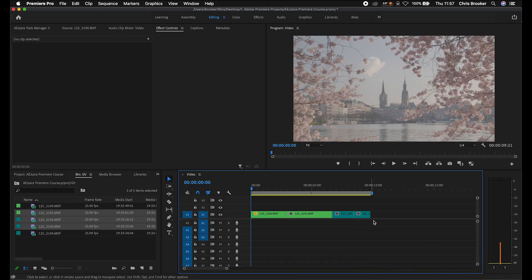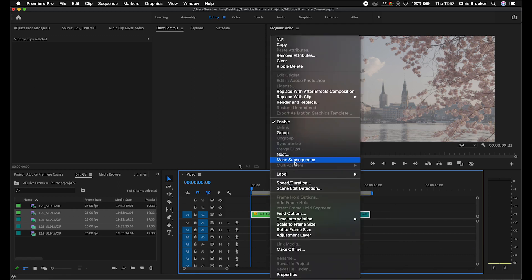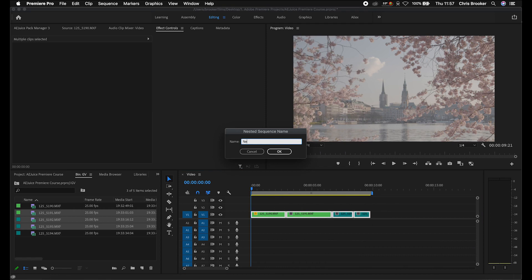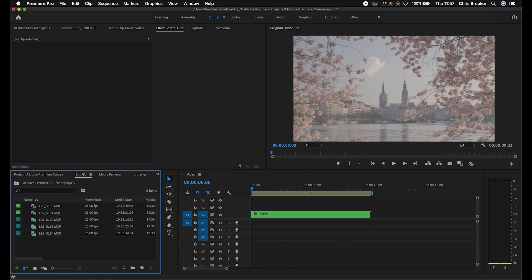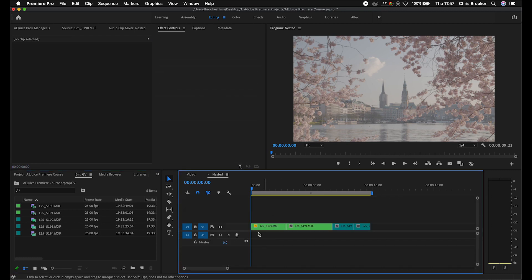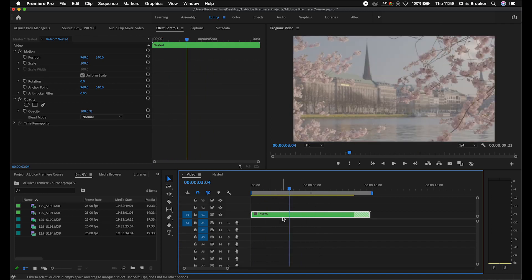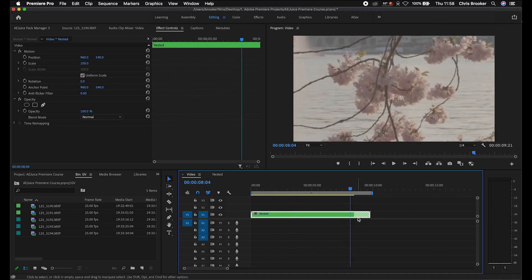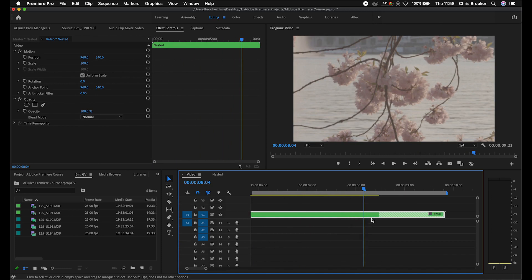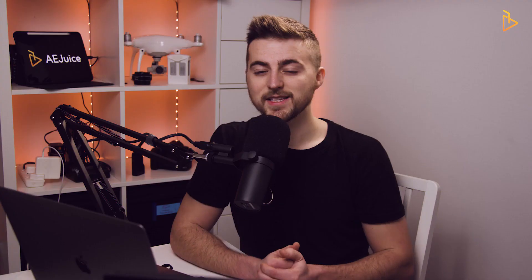Now let's talk about subsequences and nested sequences. A nested sequence — if you select everything, right-click, and press Nest — puts all of your video clips into their own sequence. If you double-click to go into that nested sequence and make a change, then go back to the main composition, you'll see it's changed there too. Nested sequences are really handy if you want to group specific clips together or scale down a clip to add effects to it later on.